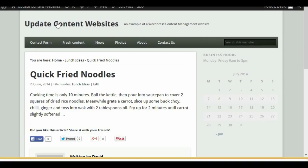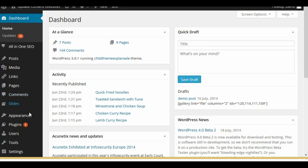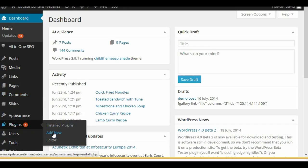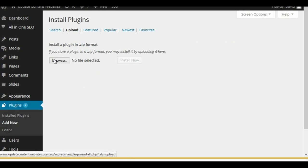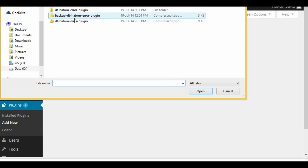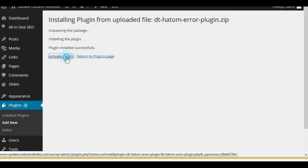Let's install the plugin on this website and see if we can correct the error. The installation process is very simple. You log into your WordPress site, go to the dashboard, go to plugins, click add new, and upload your plugin. Locate the plugin file, go ahead and install, and then activate.